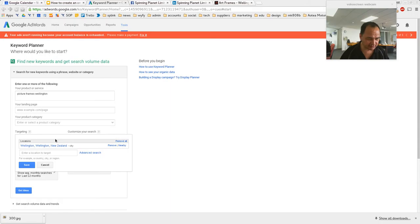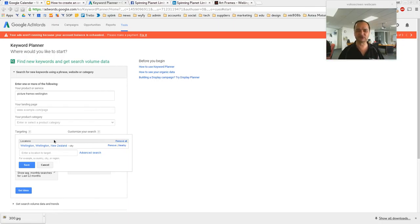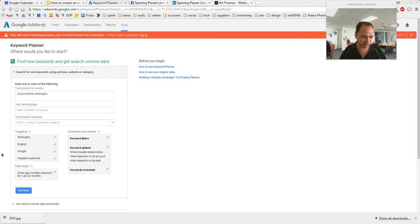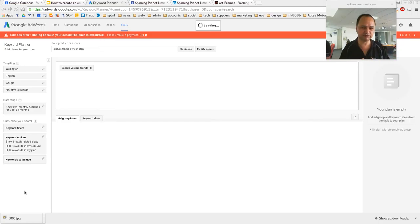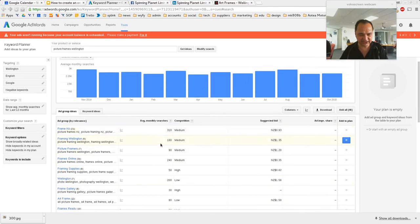I've already targeted Wellington in my last campaign so it's remembered it there, but if yours says New Zealand just remove it and target it to the location you want to focus these ads on. Don't bother focusing on the whole of New Zealand if the majority of your clients are from Wellington — all you're going to do is spend lots of money on clicks from people who go 'oh actually I wanted somebody in Auckland or Palmerston North.' So we're just going to say people from Wellington. Let's get some ideas.